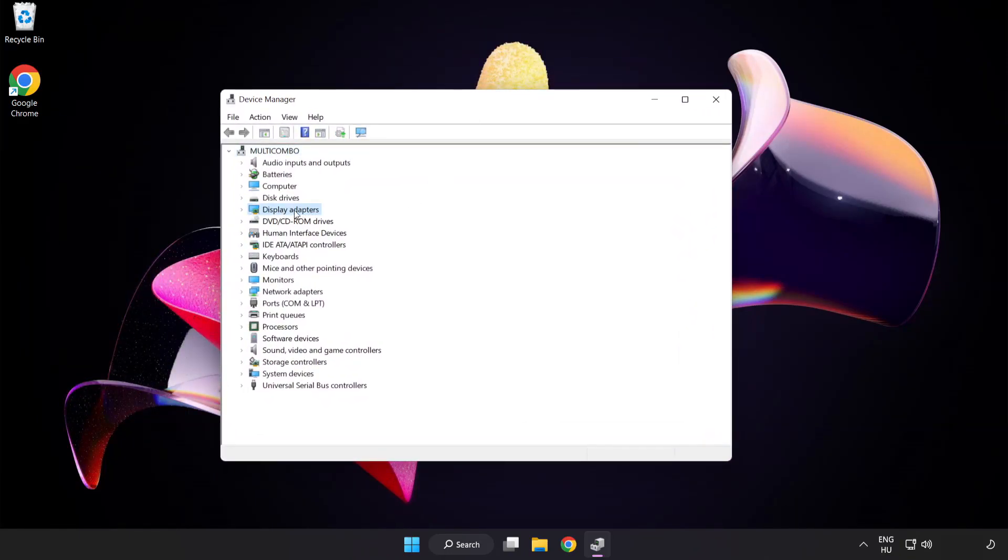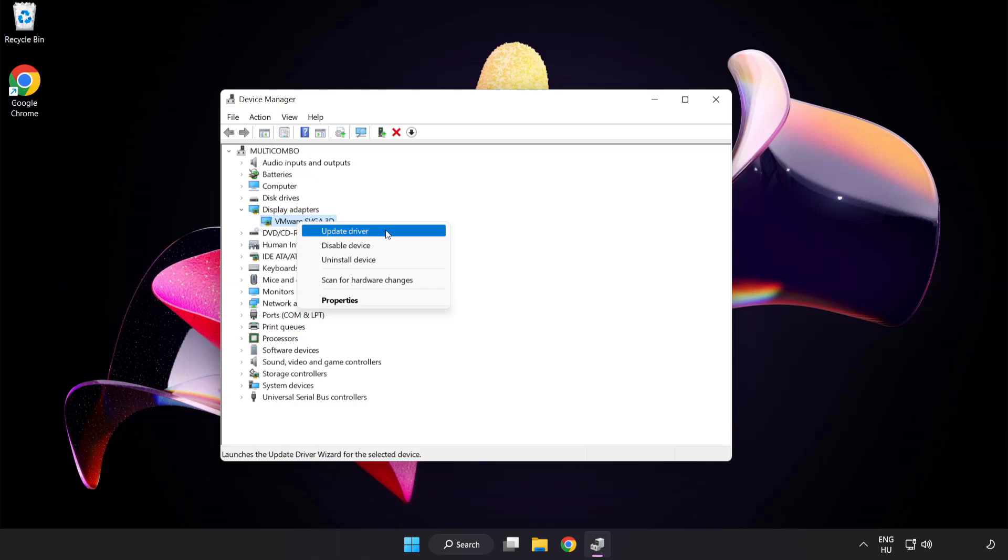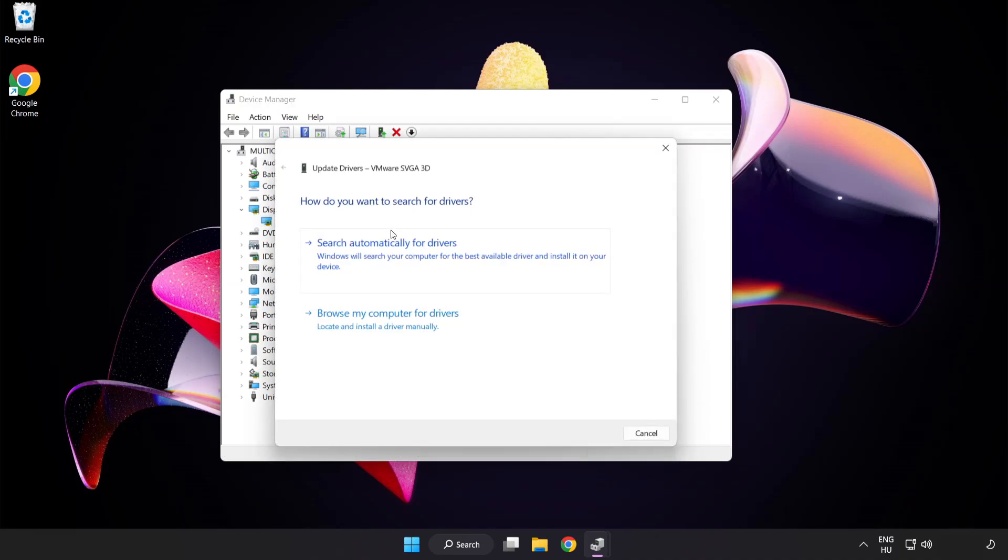Click display adapters. Select your display adapter, right click and update driver. Search automatically for drivers.